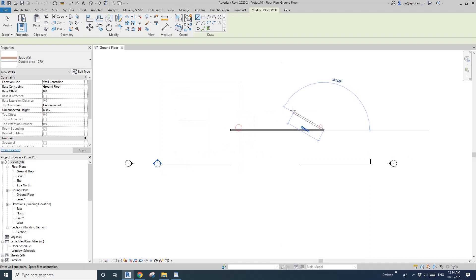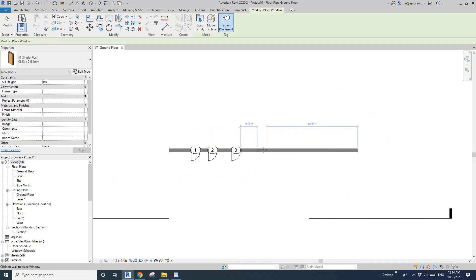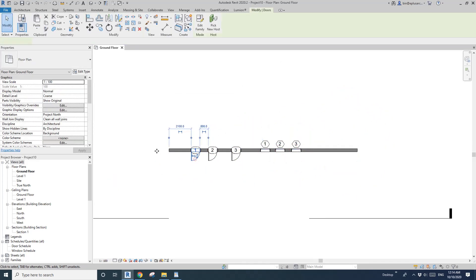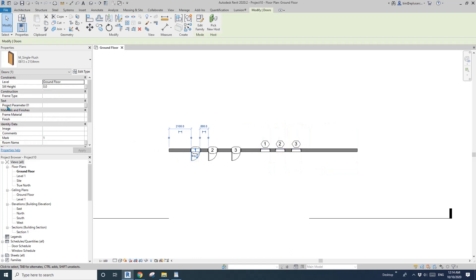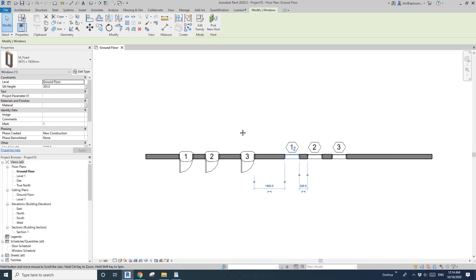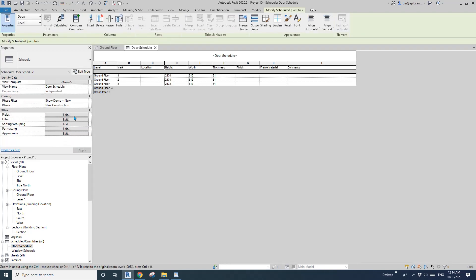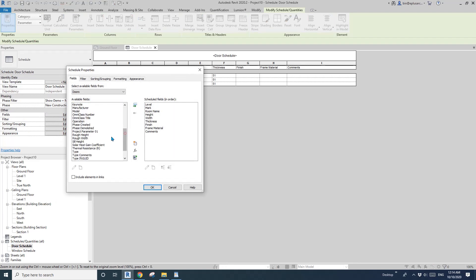Choose the type of parameter and then I'm going to add it to the doors and windows category. So now if I draw a wall, some doors, some windows, you will see that's a project parameter here. And also if I click on a window, that's the project parameter on the window category. You can also go to a schedule and add that parameter into the schedule.